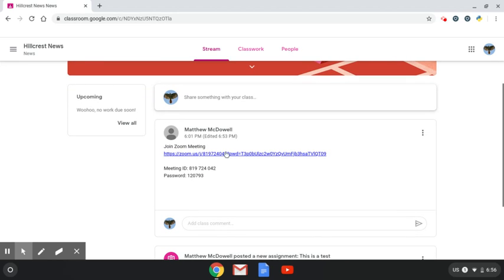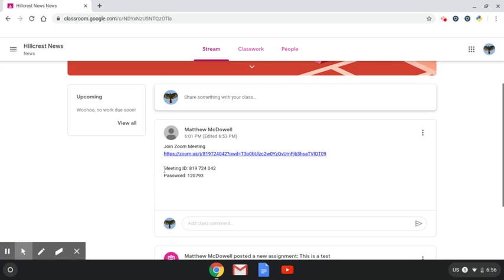So on Hillcrest News, we can see on our stream here that we have a join Zoom meeting. So this link will open up Zoom automatically for you. If for any reason you need a meeting ID and the password, they are usually here or however your teacher is doing it.